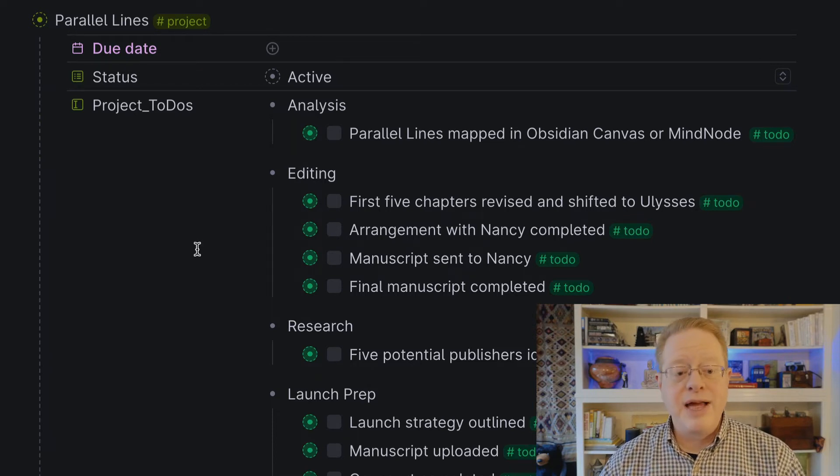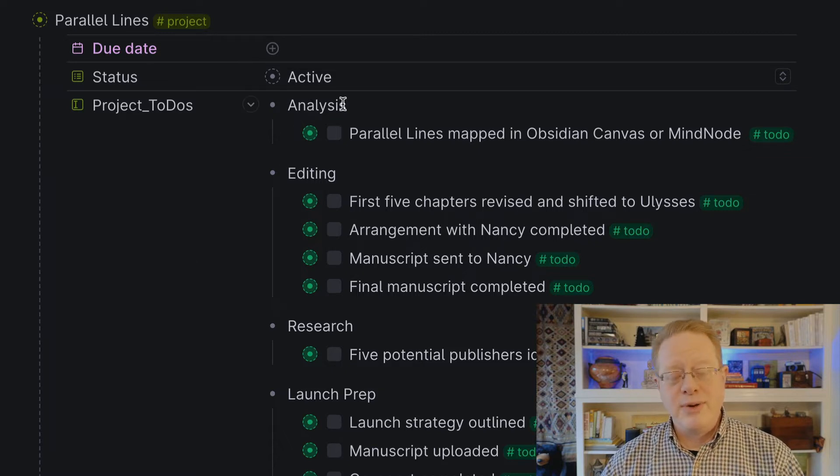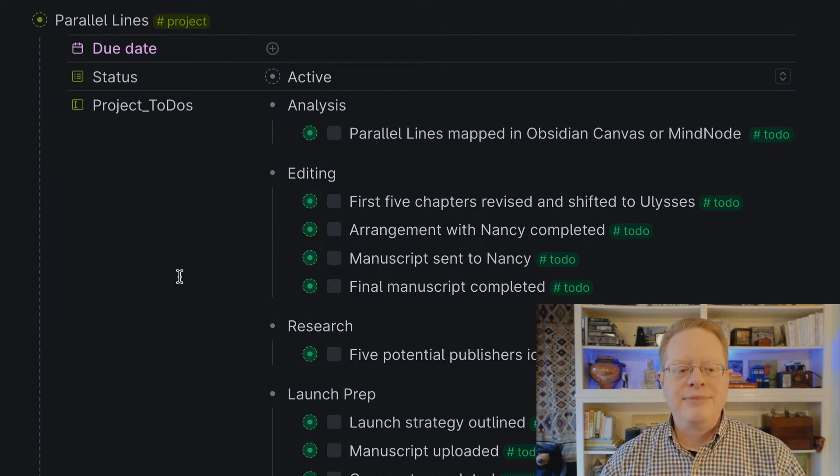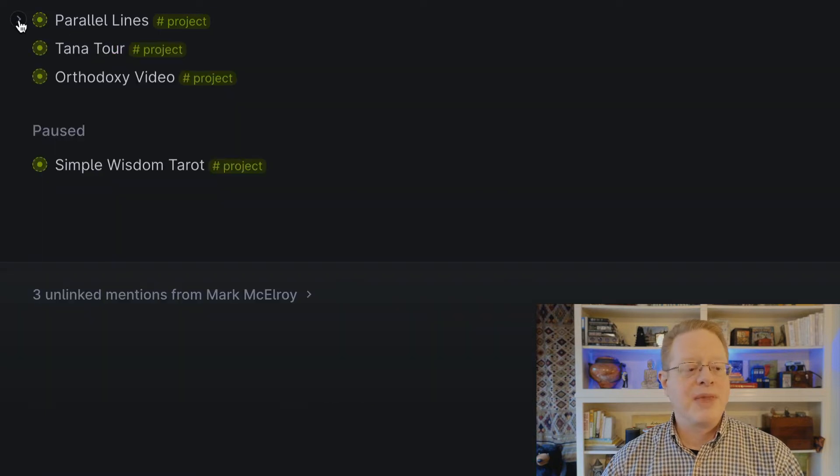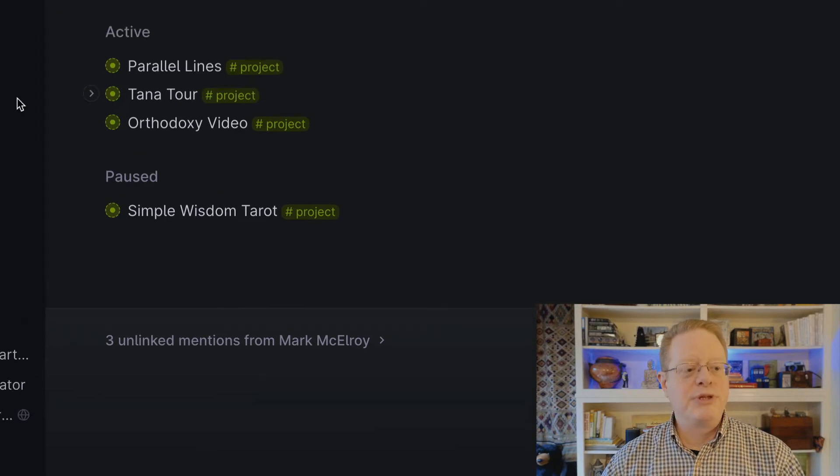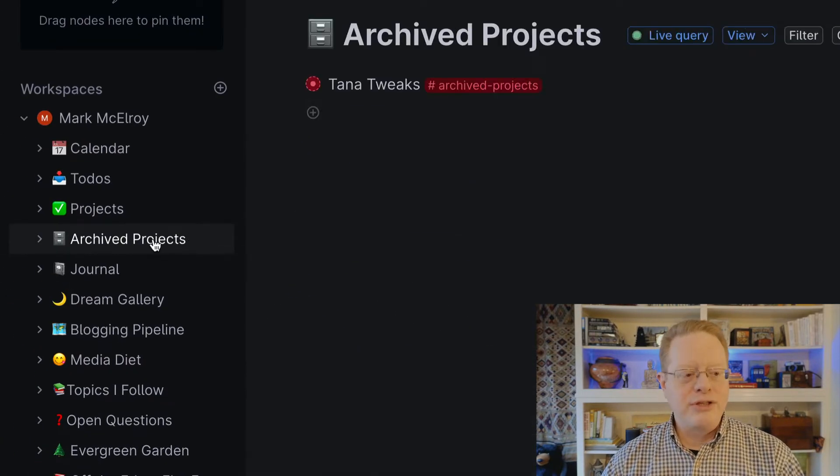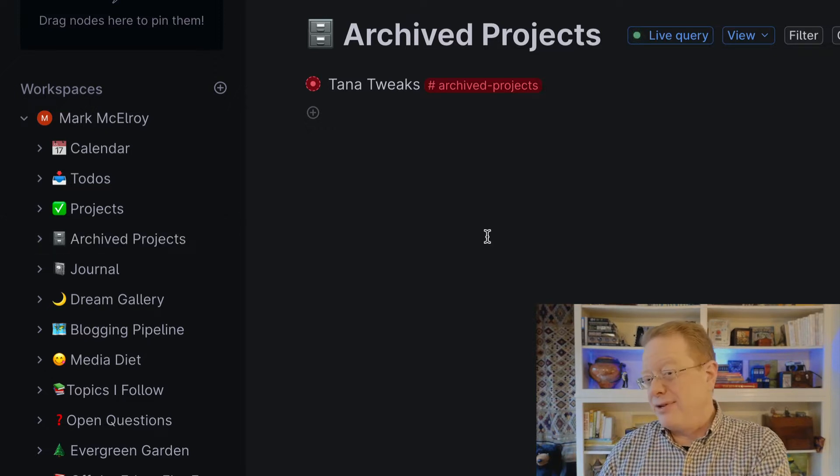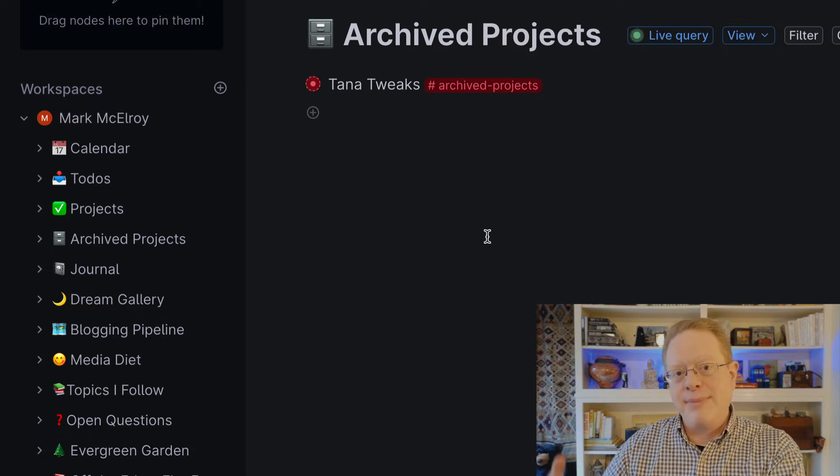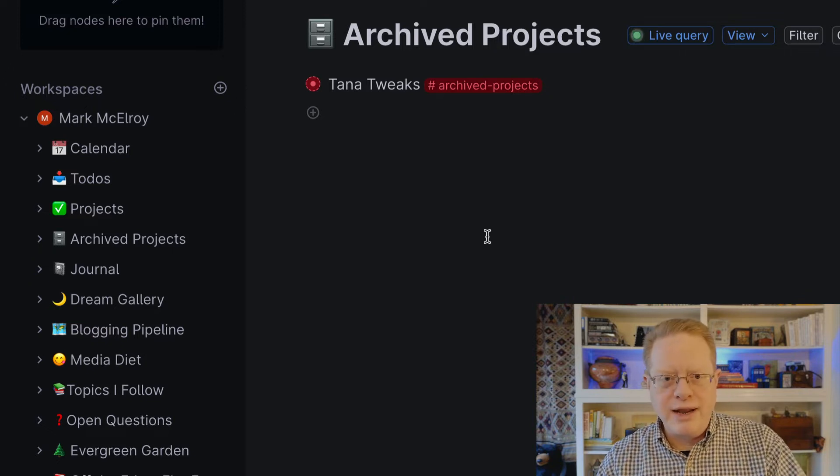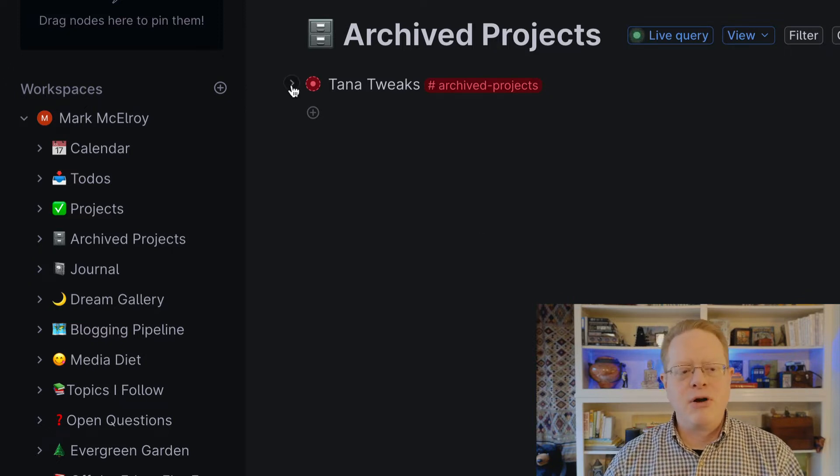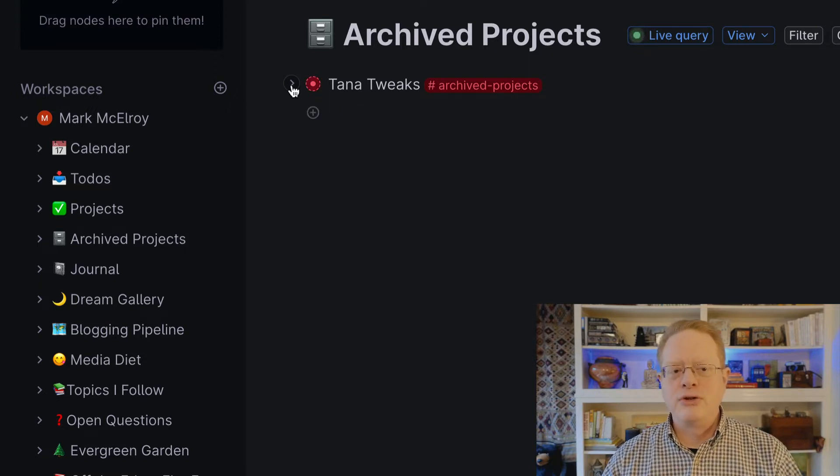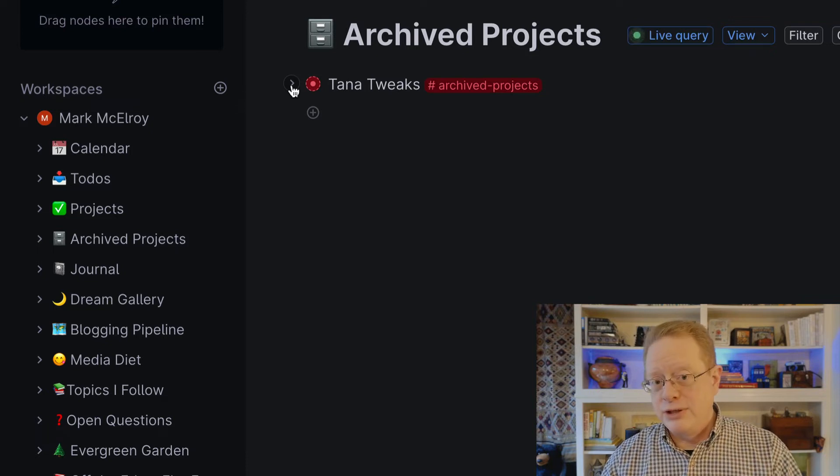Parallel Lines is kind of a complex project. It's a novel that I'm working on. And so I have steps even here for analysis, for editing, for research, for launch prep. Tana makes it easy to put all those together and to keep them associated with the right project. I keep all of my projects that are current tagged with a project super tag. Once a project's done, I changed that to archived projects. Now, I've been using a system outside of Tana to manage my projects and things to do for a long time. I'm just moving those here, but already here was me planning to sort of tweak Tana and make it work the way I want to, and that project is an archived project.